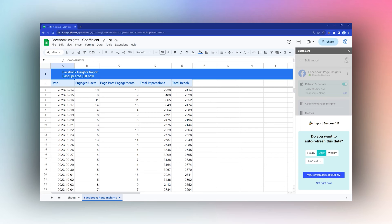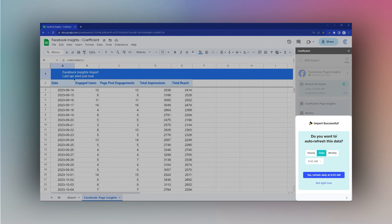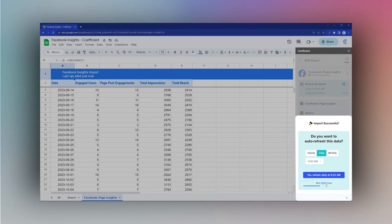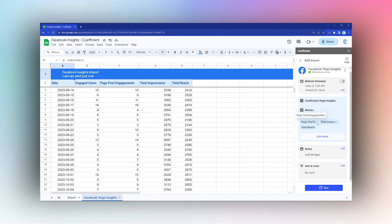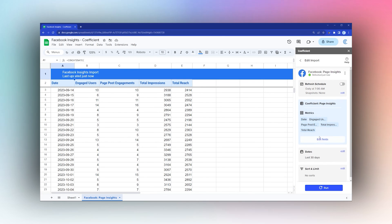Once that's done, you can set an auto-refresh if you like. If you want to do it just once, select Not Right Now, but if you want to refresh on an hourly, daily, or weekly basis, you can set those settings here. If you ever need to go back, you can access the sidebar and reset those settings.